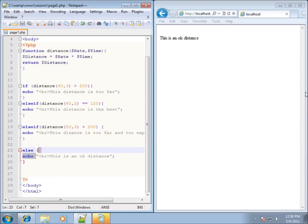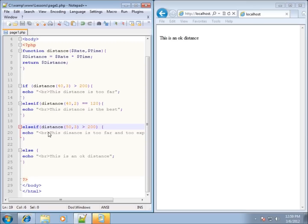The else if statement is a little tricky to work with and not as common as a typical if-else, however you can see that we can test for multiple conditions. When we finally find a condition that is true, it executes the code for that block. If multiple conditions are true, it takes the first one in order and ignores the rest. That's the else if statement here within PHP.